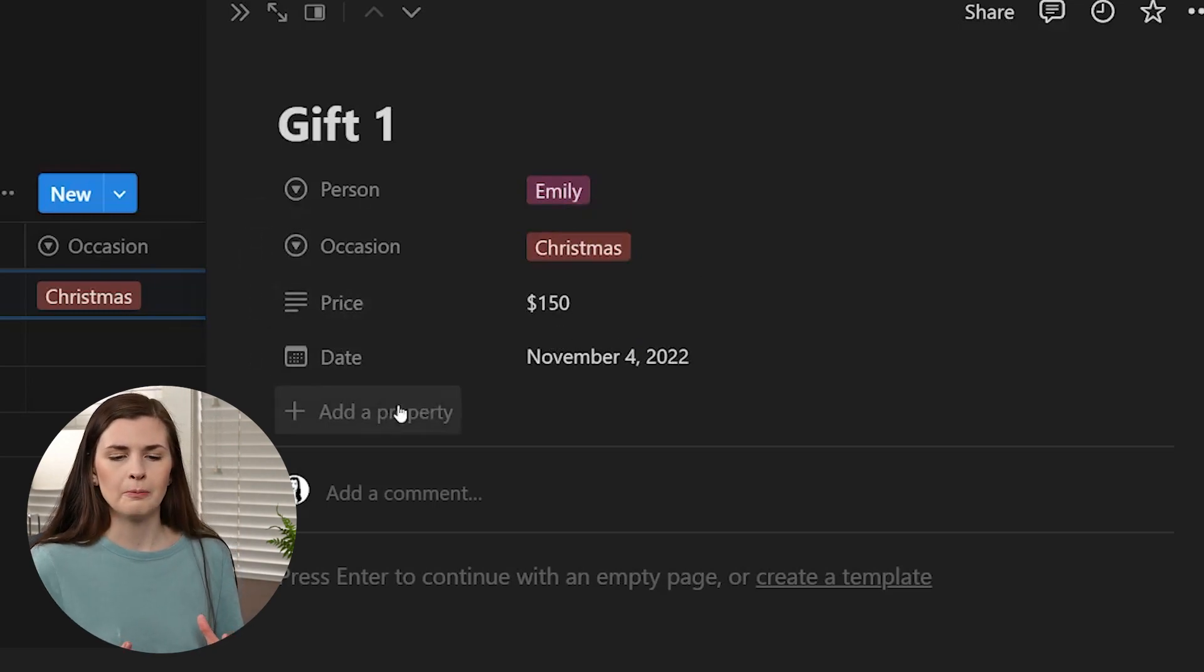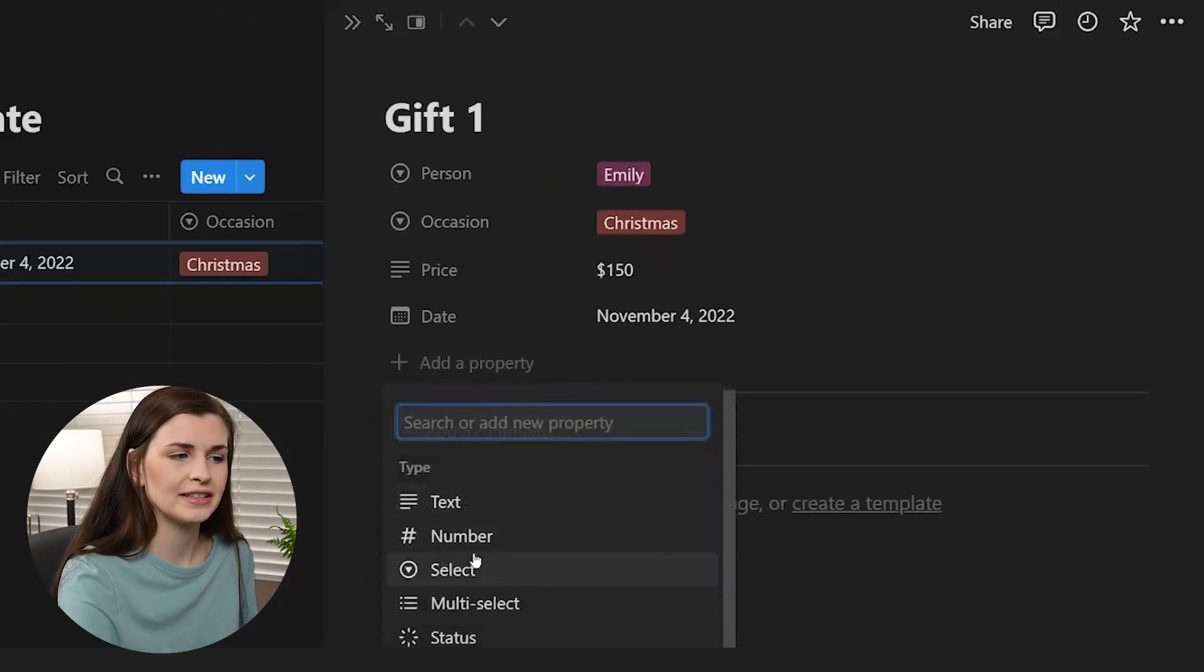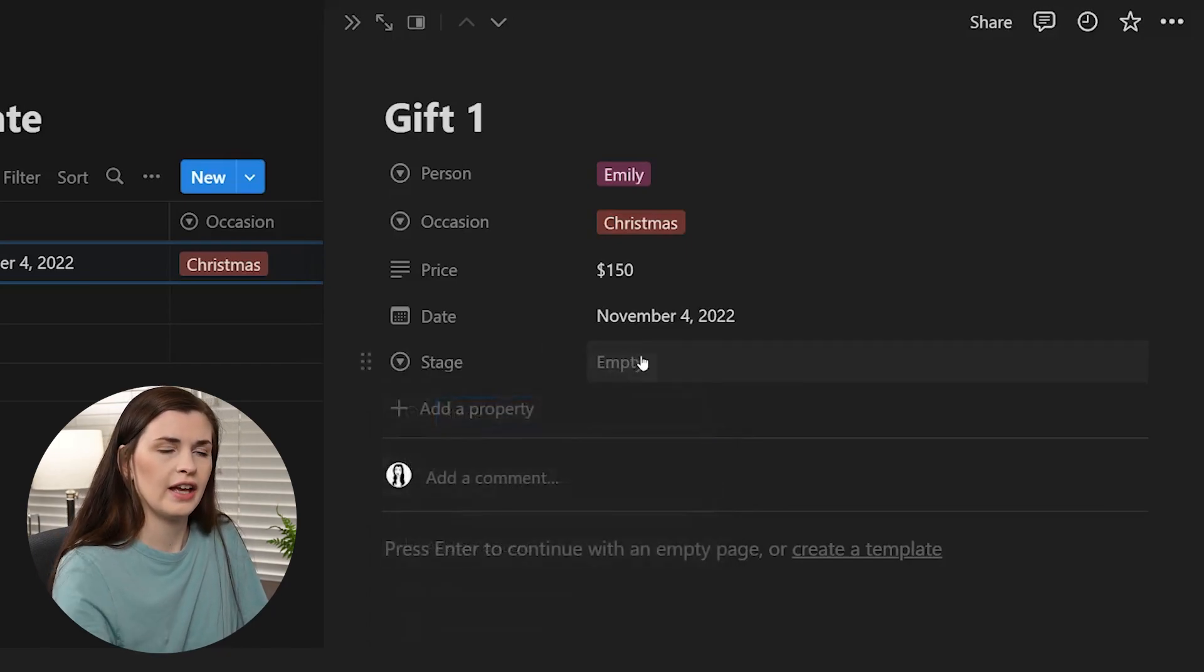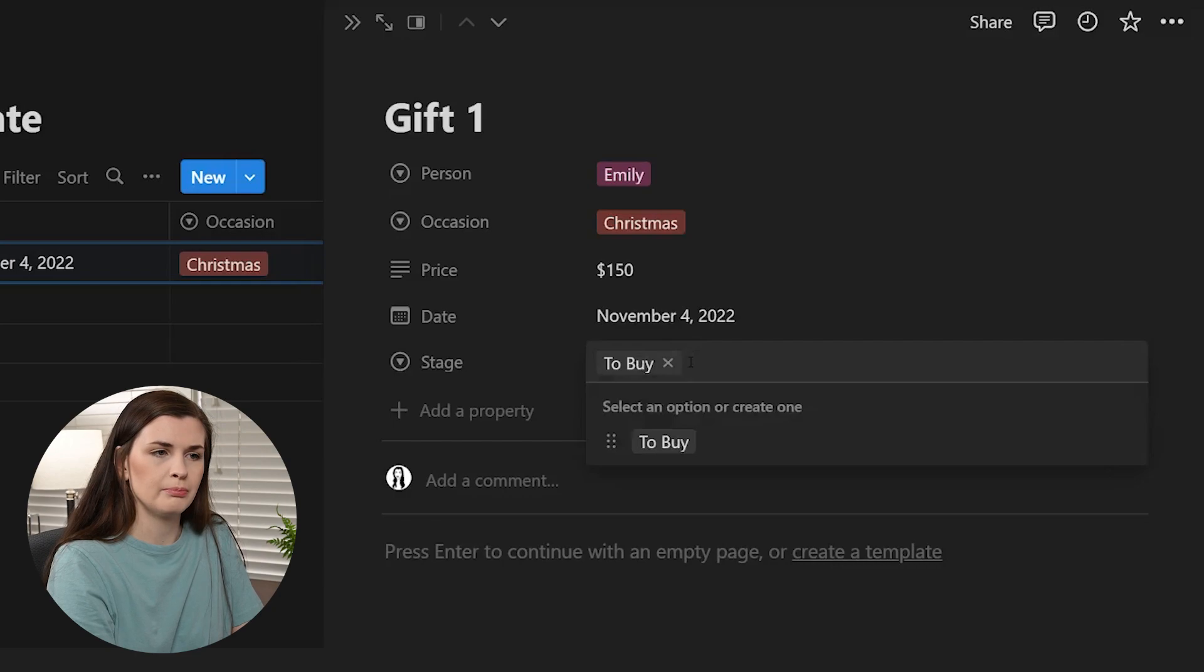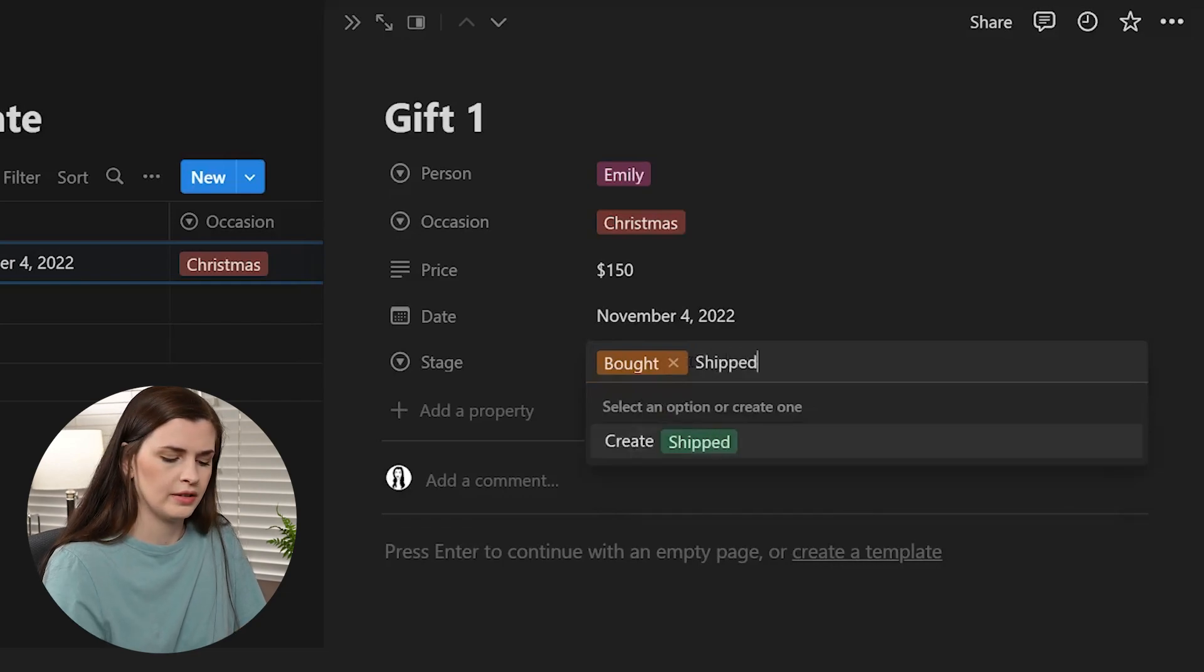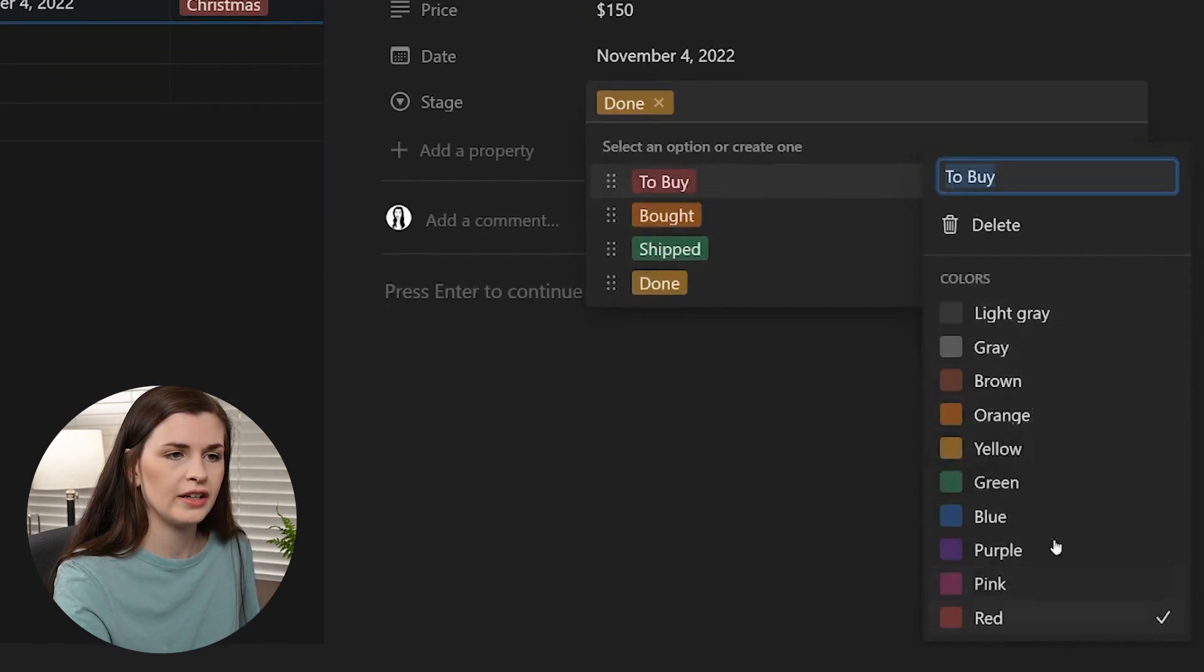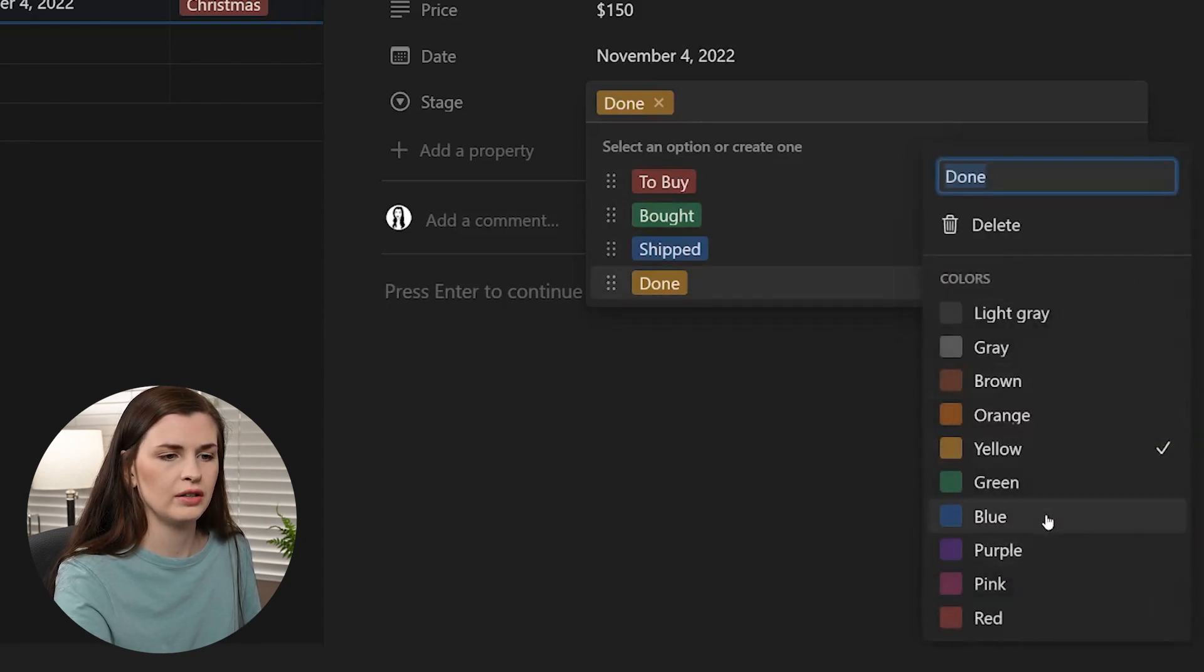And then you want to think, okay, if I were to make this into a Kanban board and I want to know what stage am I in, have I purchased it? That kind of stuff. Let's add a select and call this stage, press enter. And you want to think about what stages your gift would be in. So you would say to buy is a stage. And then you say bought is another stage. And then you could say shipped and done. Let's just say that. So we'll make this one red because you need to buy it. Bought is green because you bought it. Shipped. Let's just make that blue.